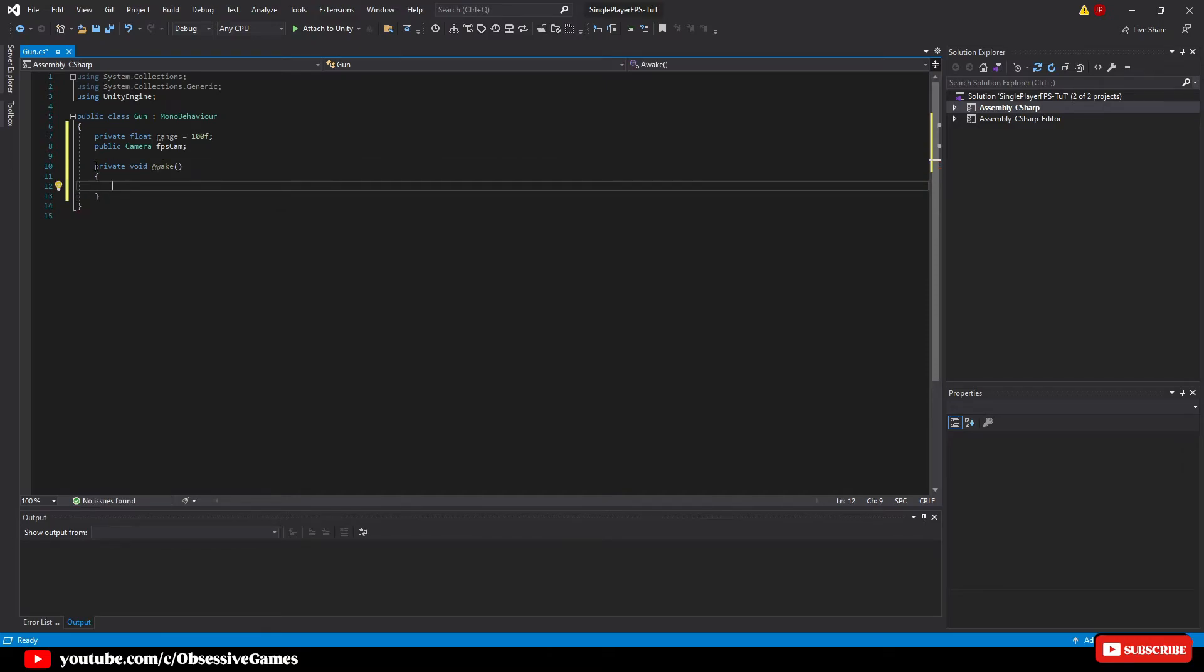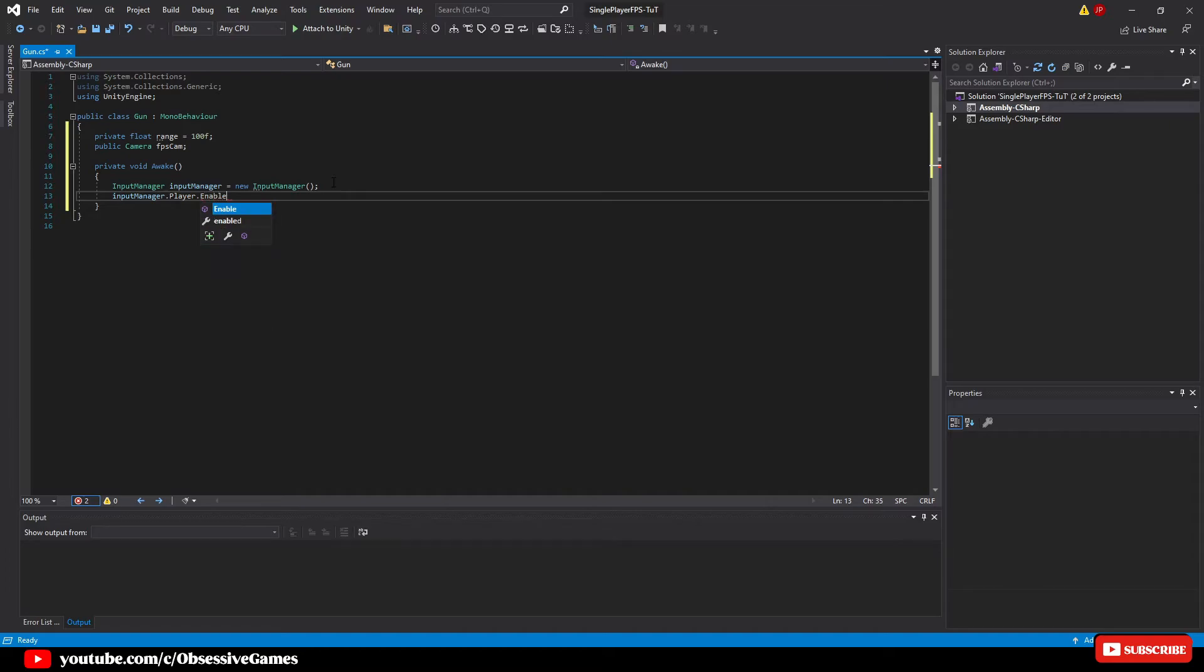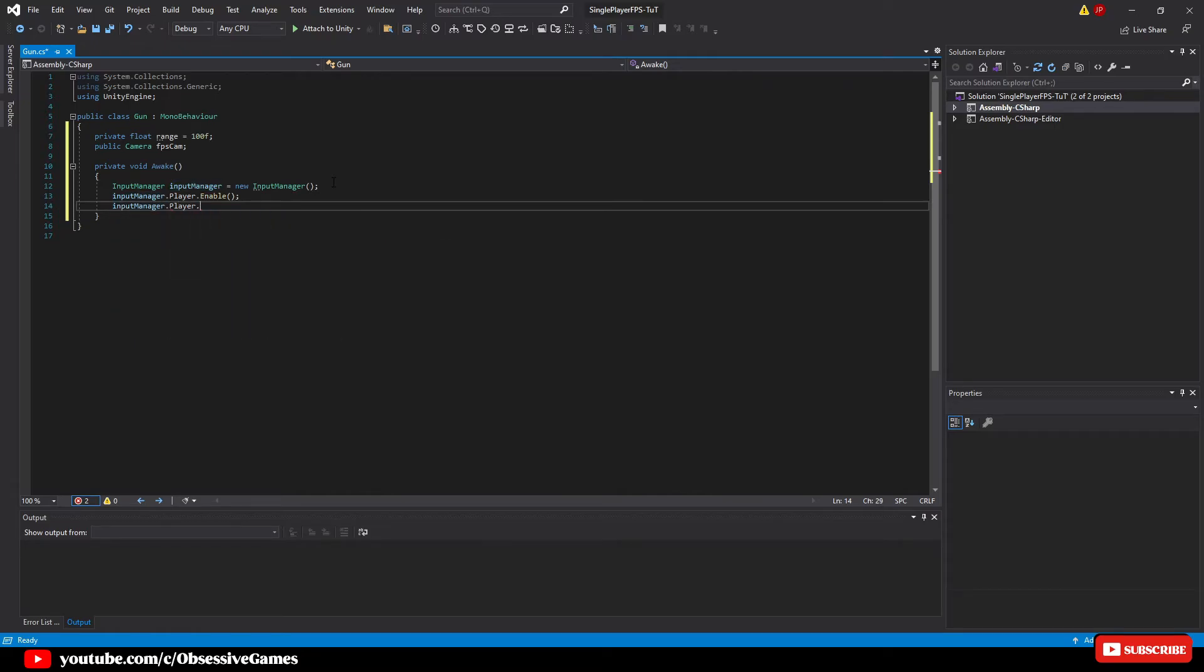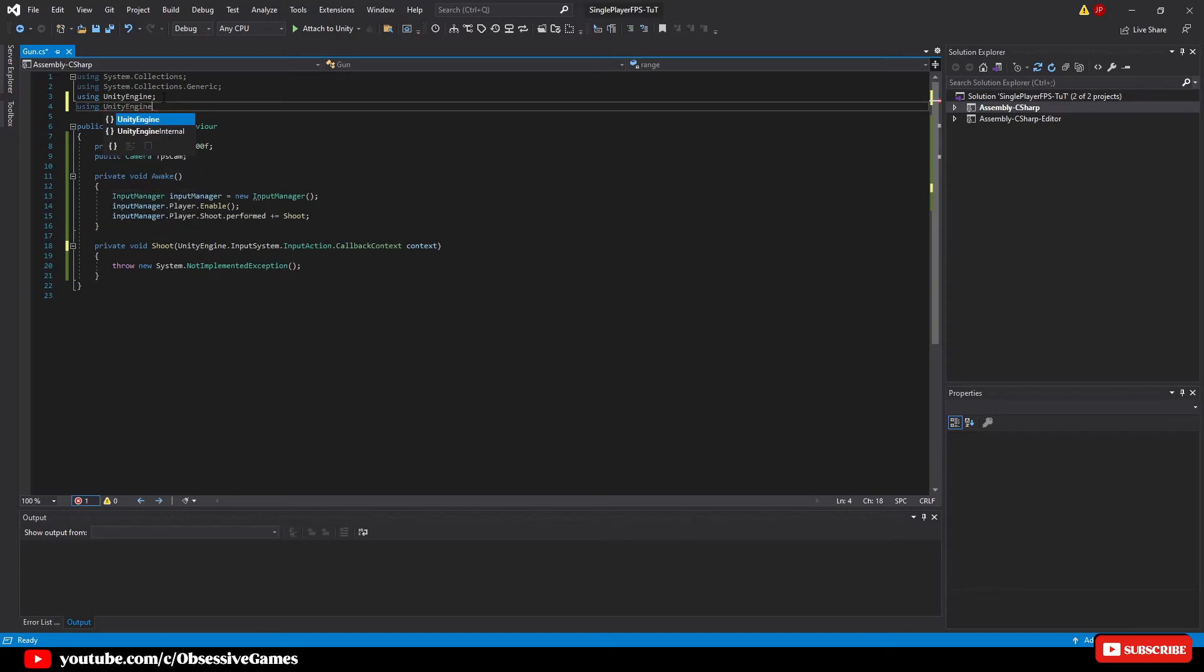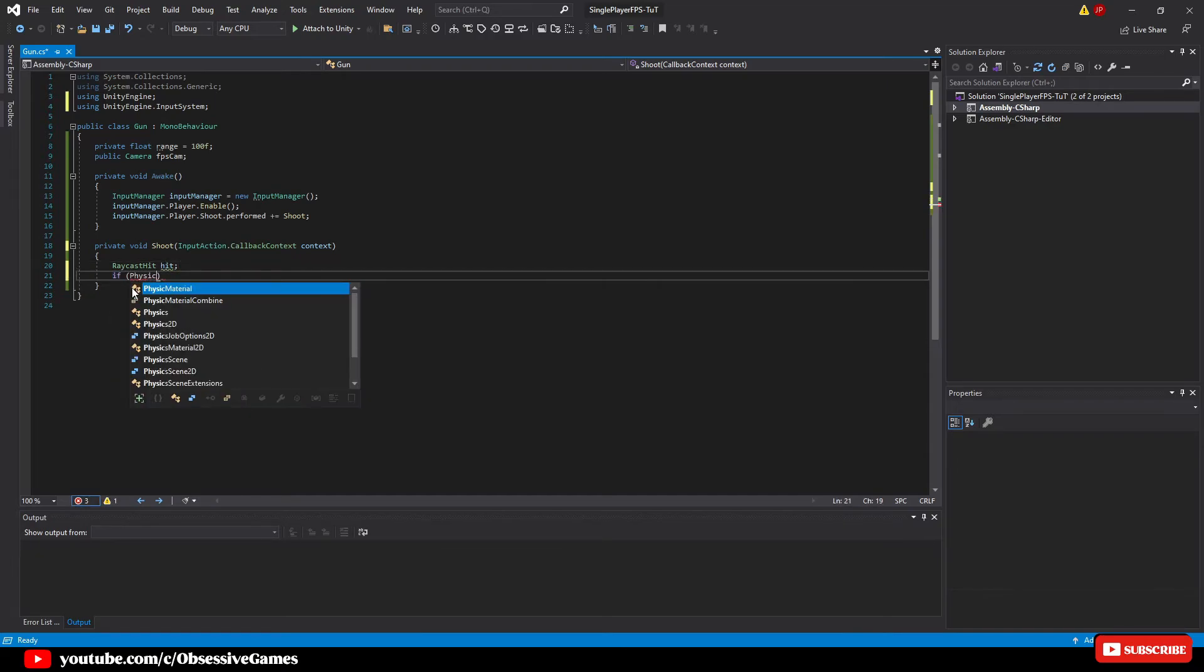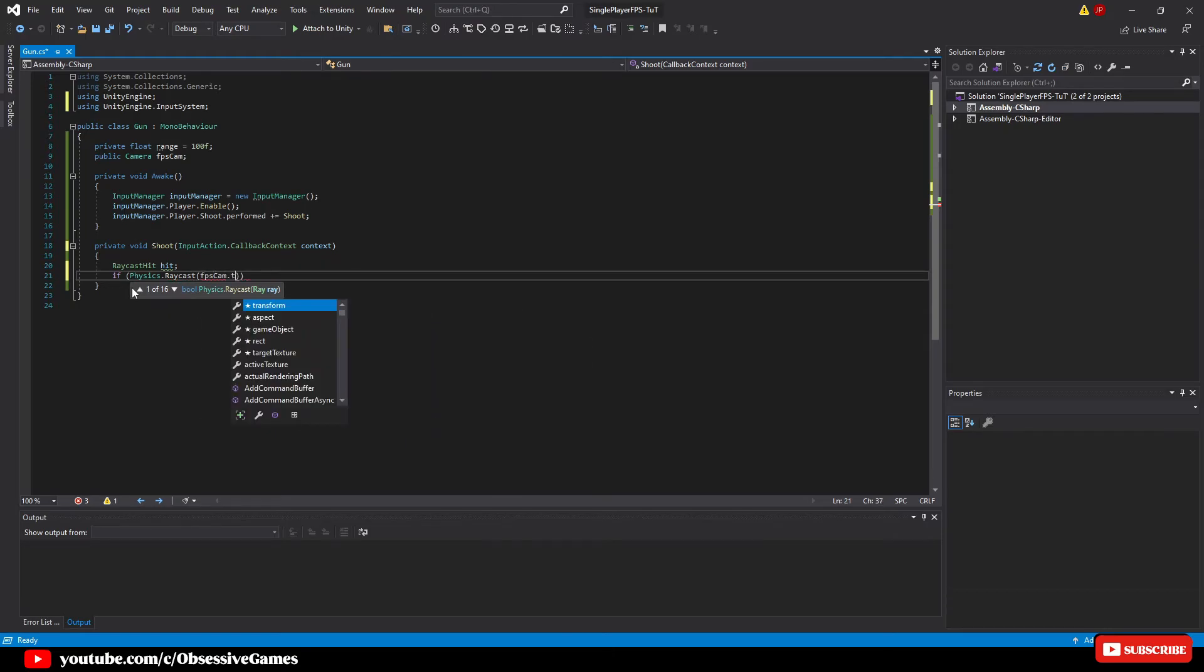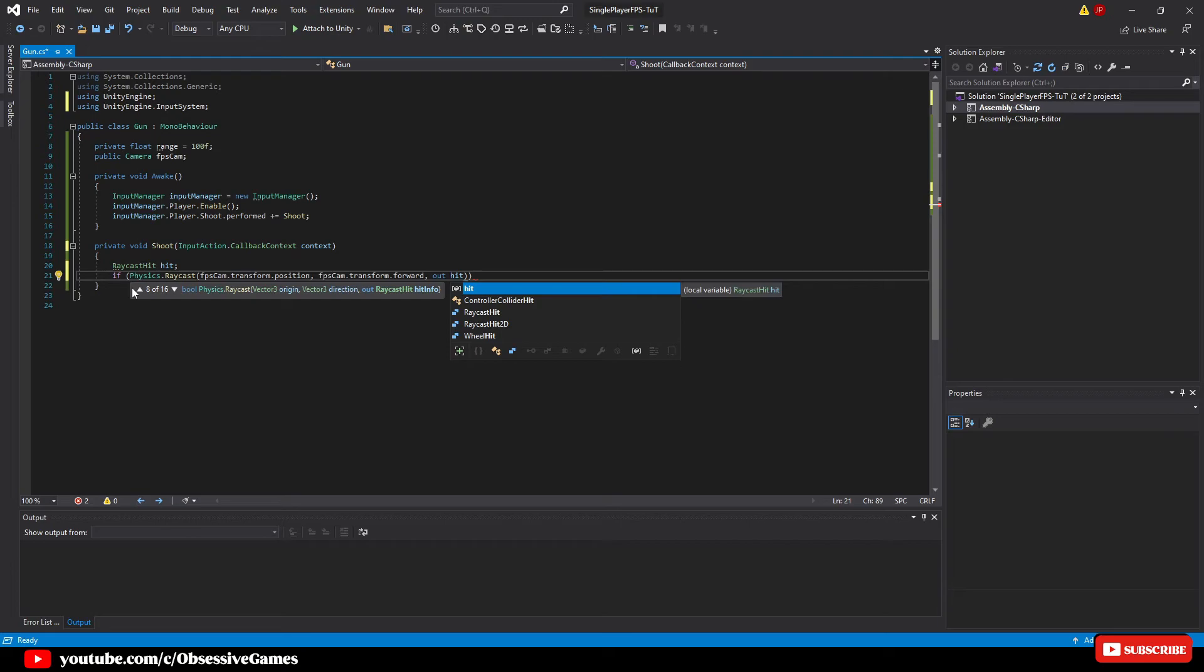Inside the awake function, write input manager input manager called input manager equal new input manager. Then input manager dot player dot enable to be able to use all the player map actions. We then want to listen to the shoot event by typing input manager dot player dot shoot dot perform plus equal and press tab to auto complete to get the callback context. Rename shoot perform to shoot and object to context. Make sure to type at the top using unity engine dot input system and remove it from the shoot method. Inside of the method we can call raycast hit and call it hit.